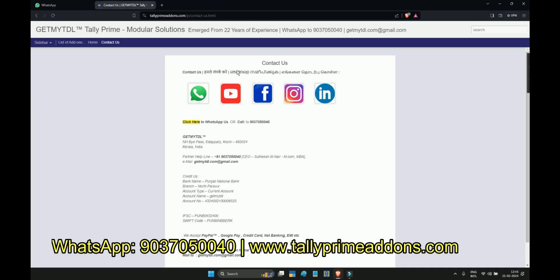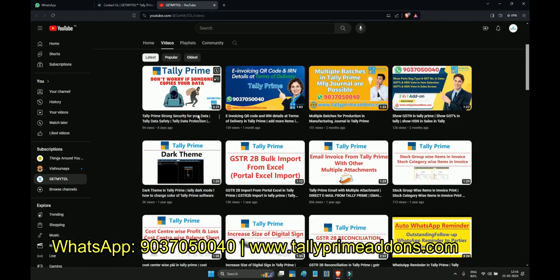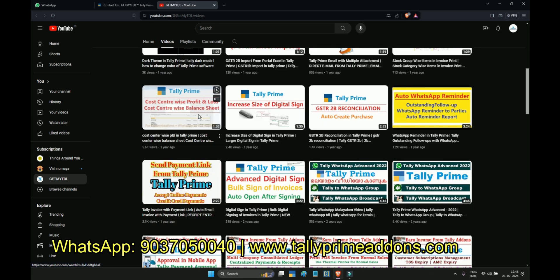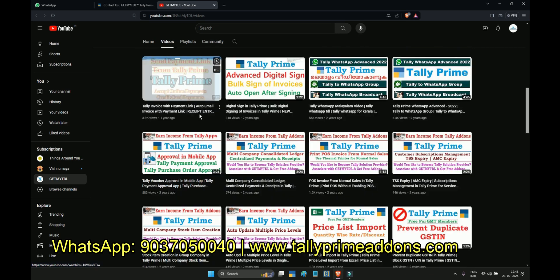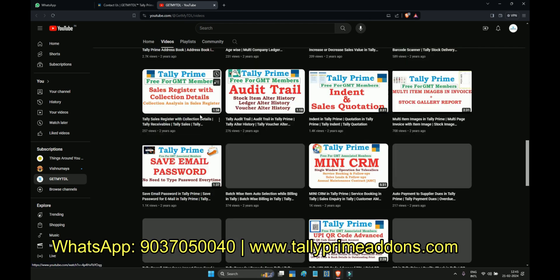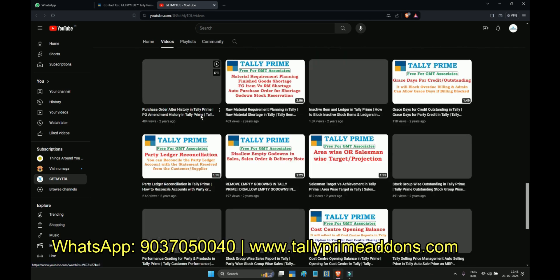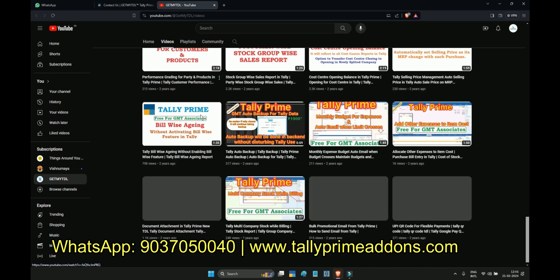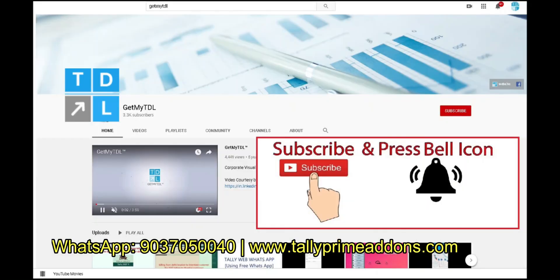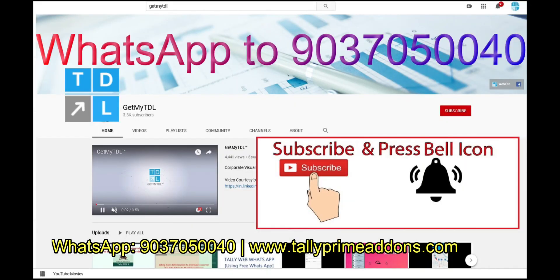Click on the YouTube logo to watch our YouTube channel. In that also you can see lot of videos. I am suggesting you to subscribe the video so you will get notification of new solutions. To buy this add-on WhatsApp to 9037050040.